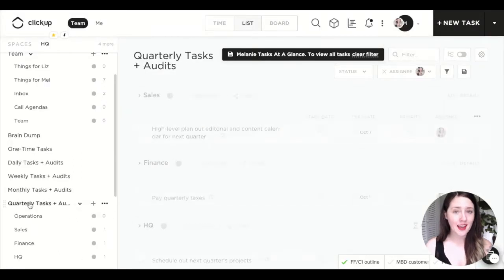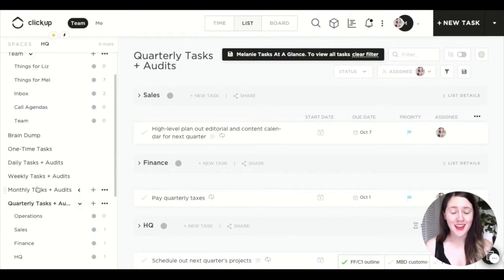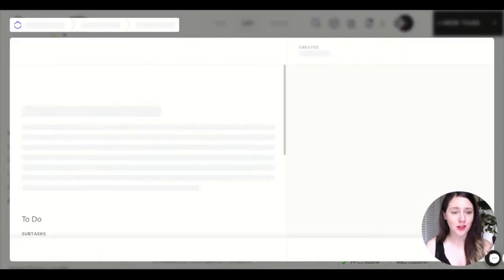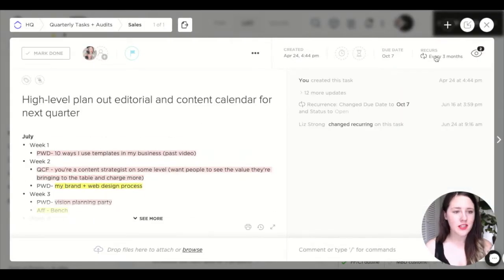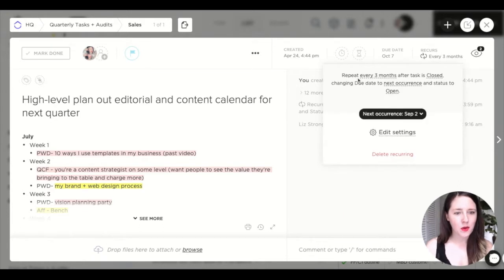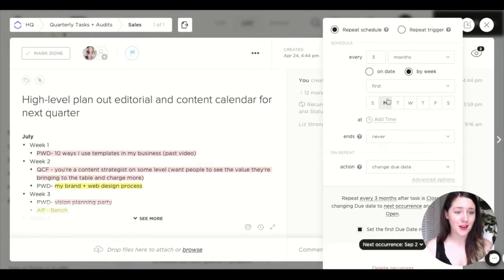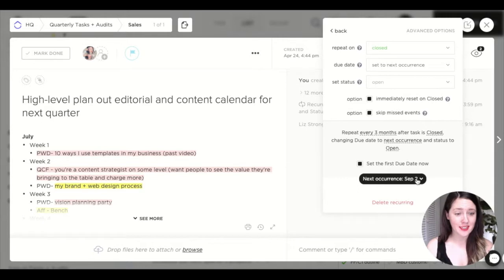Let's look at a quarterly recurring task — 'Plan out editorial and content calendar.' This is set for every three months. So in the settings: repeat schedule, every three months, on the first Monday of every third month. The advanced options are exactly the same as the weekly and monthly setups.